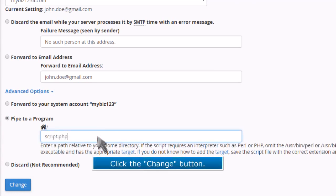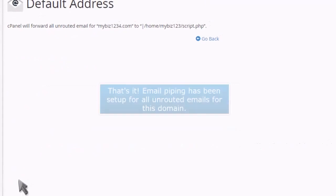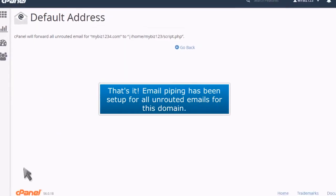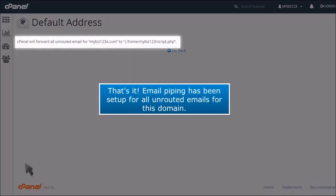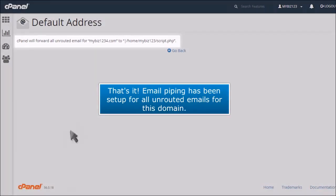Click the change button. That's it! Email piping has been set up for all unrooted emails for this domain.